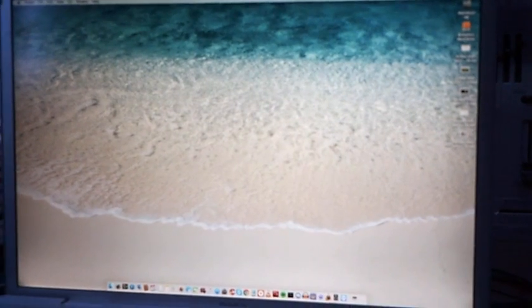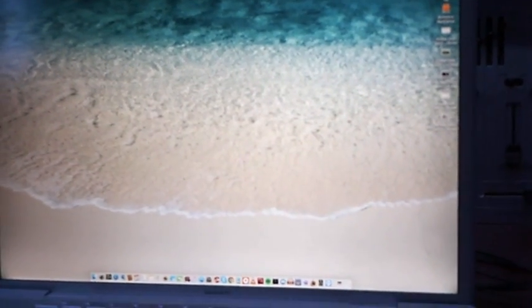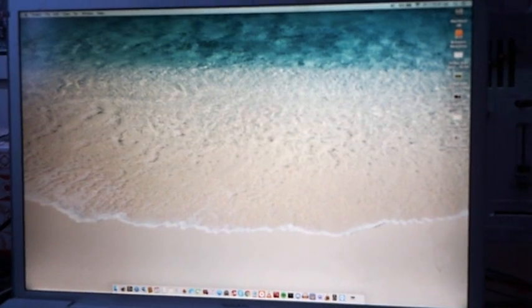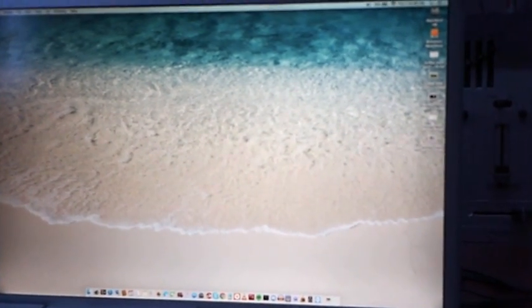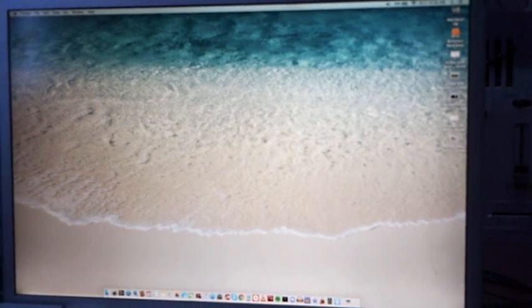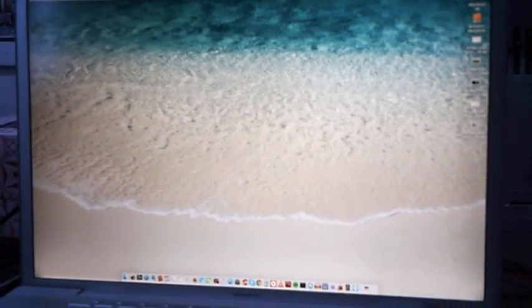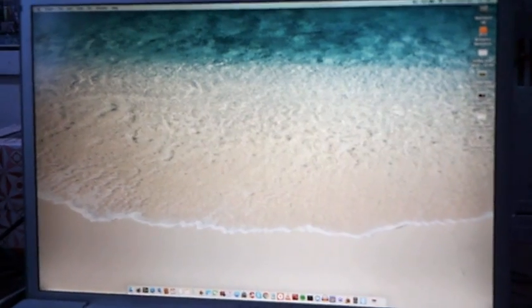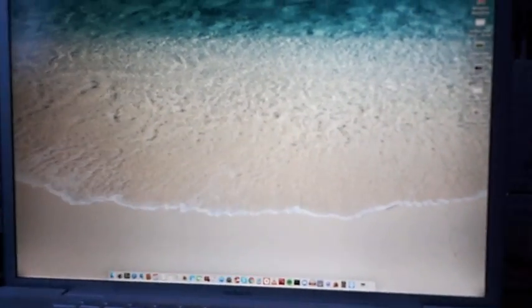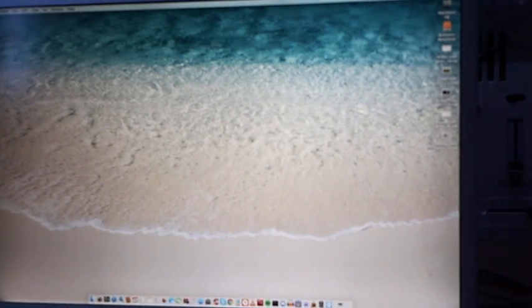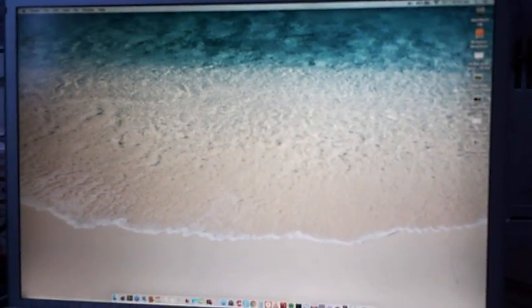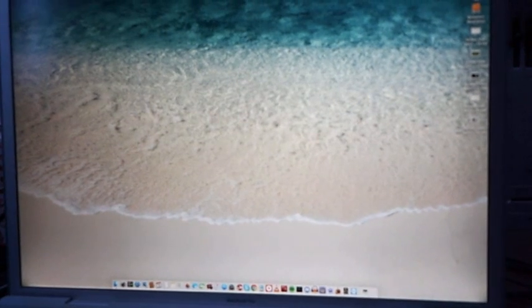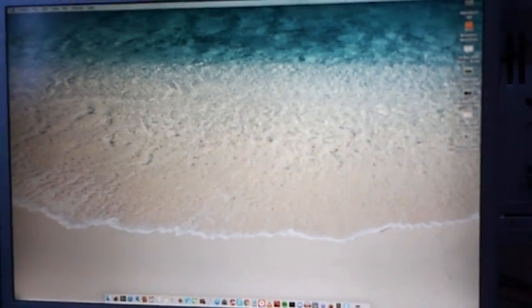A while back you guys probably noticed I had Mavericks on the MacBook Pro. That is no longer on there anymore and I have El Capitan now. El Capitan has been actually running very smooth and it has been running very good as well.